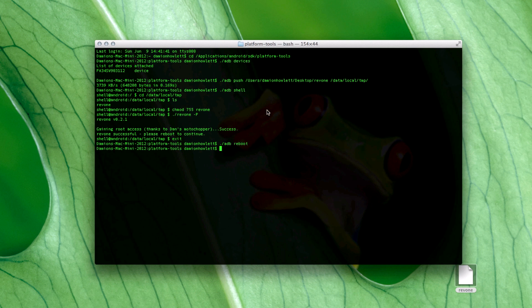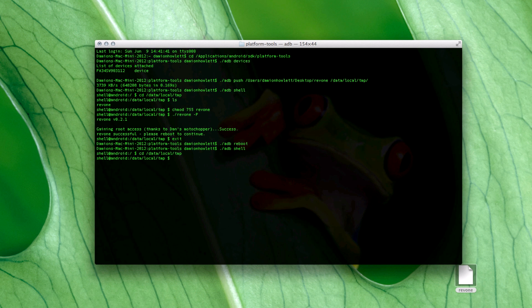Once the phone has rebooted, we need to run ADB shell again to get back into the shell, then CD back into that folder: CD /data/local/tmp. Then run dot-forward-slash rev1.